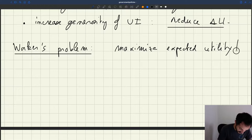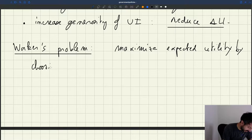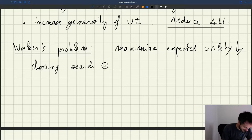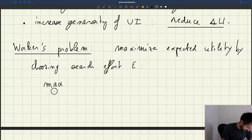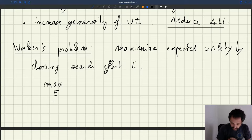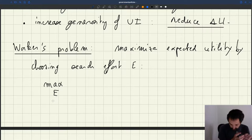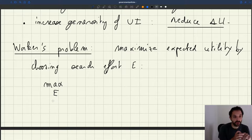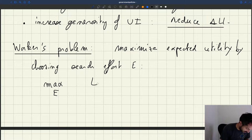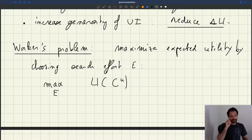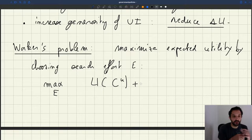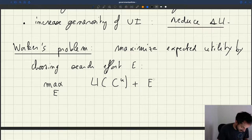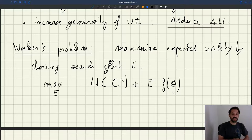We're going to maximize utility by choosing the appropriate amount of search effort. Formally, the worker's problem is to maximize expected utility by choosing the right amount of effort. In the baseline case in which the worker doesn't get a job, the consumption utility is U of Cu. The probability of finding a job is E times f of theta, as we had said.